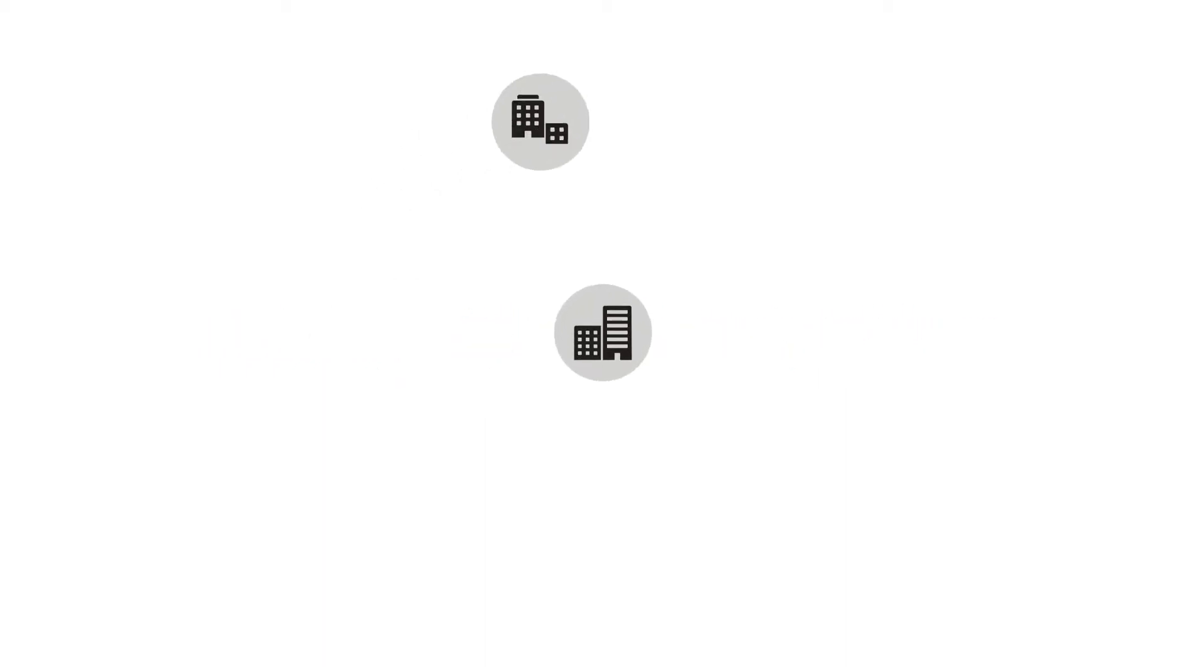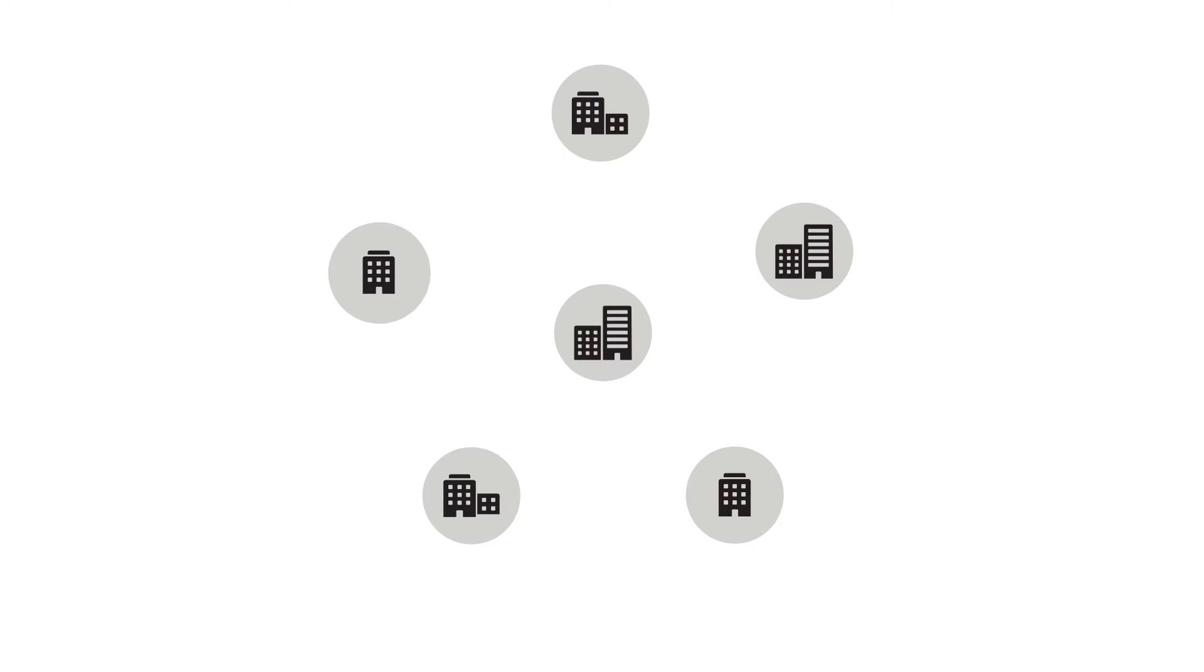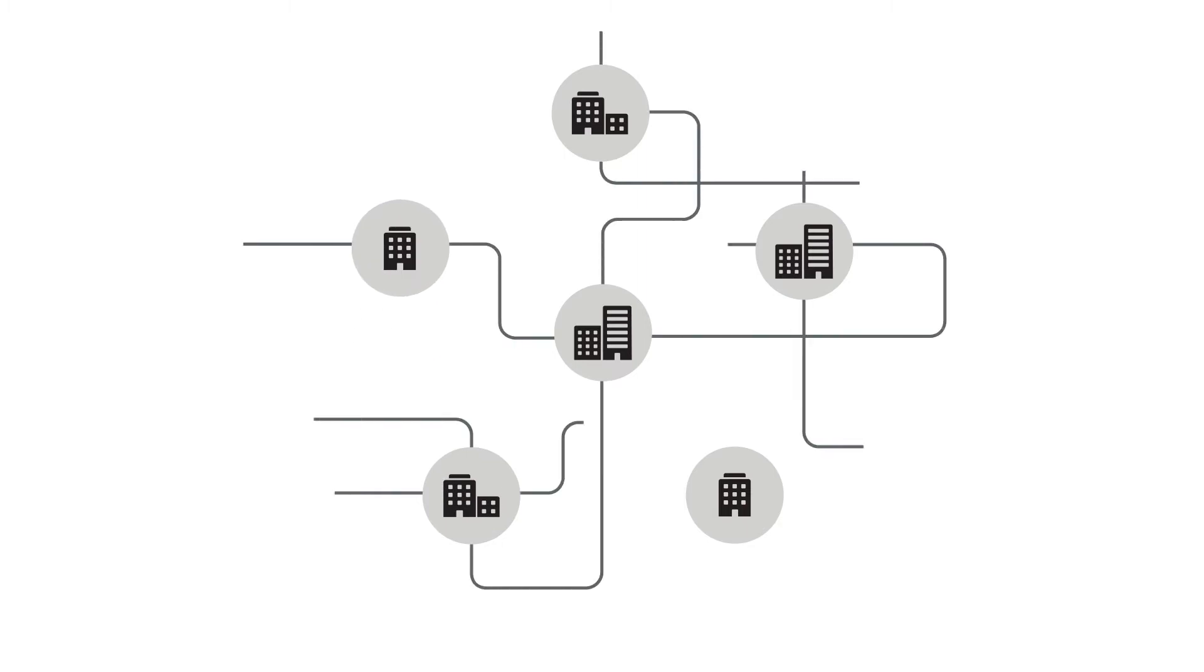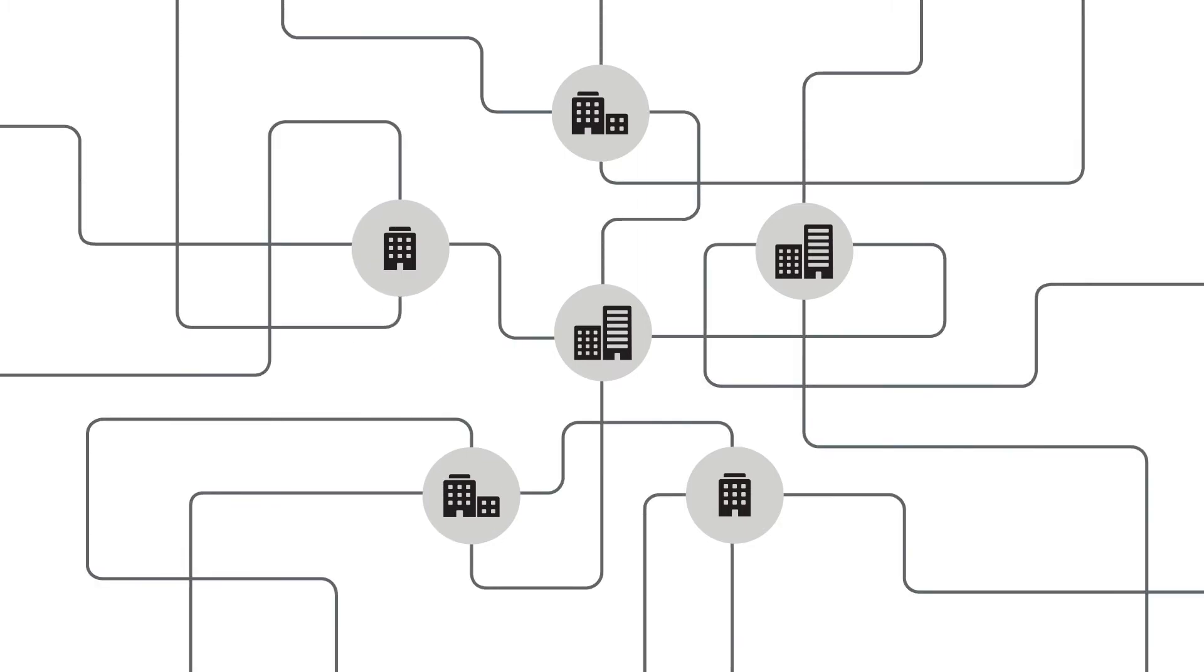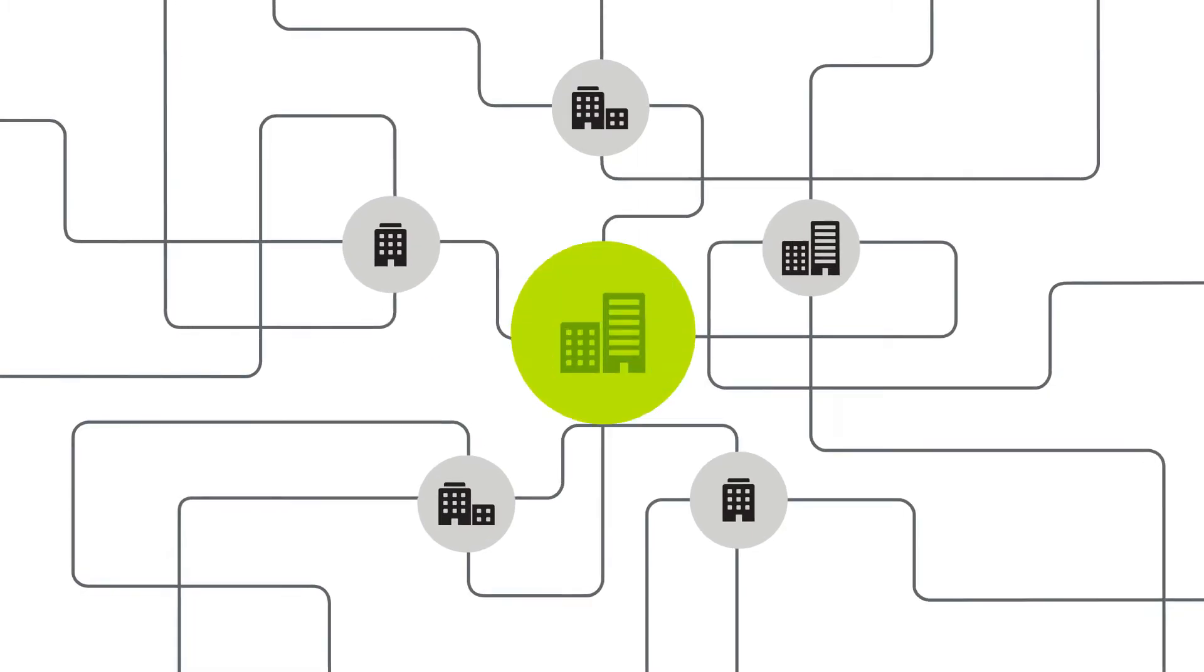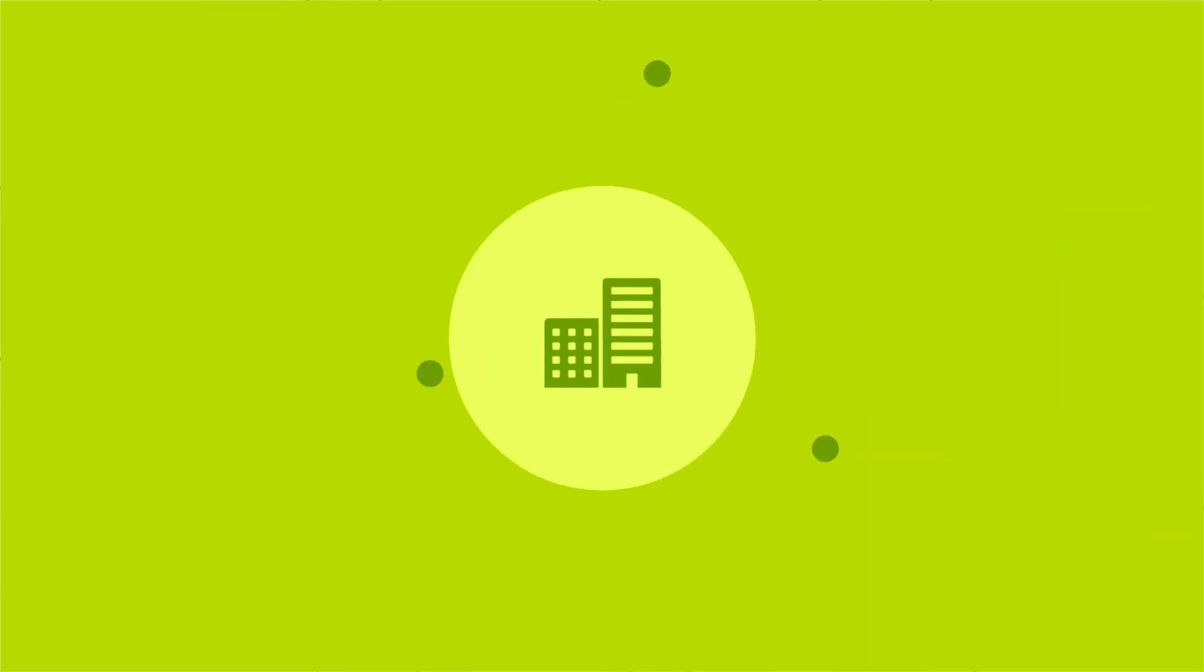As your business becomes increasingly distributed, your network becomes increasingly complex. Faced with this challenge,